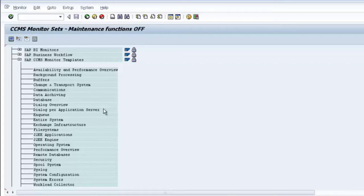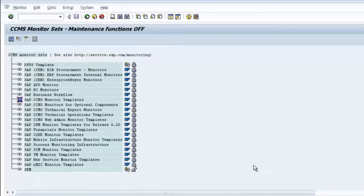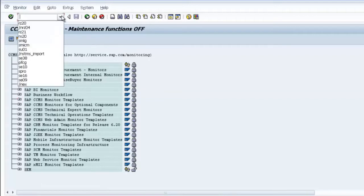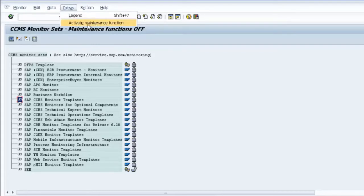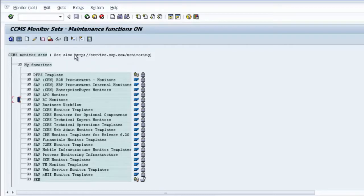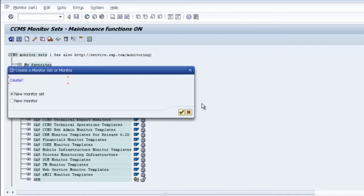To create a monitor, first we need to create a container. In CCMS, you'll notice there is no 'Create' option visible by default. You need to go to Extras and select 'Activate Maintenance Functions' — this is not enabled by default. Once you activate it, many buttons appear. This area is protected so that you don't accidentally change anything critical.